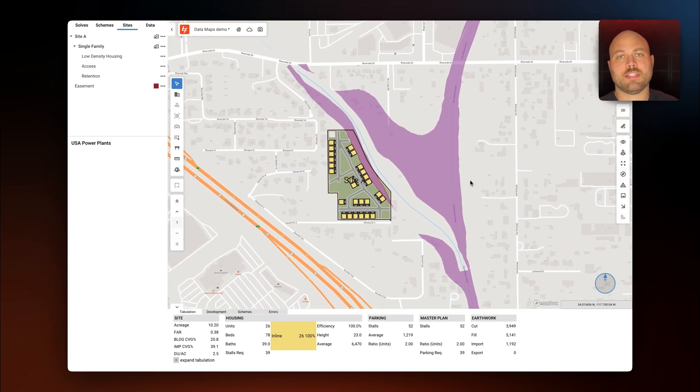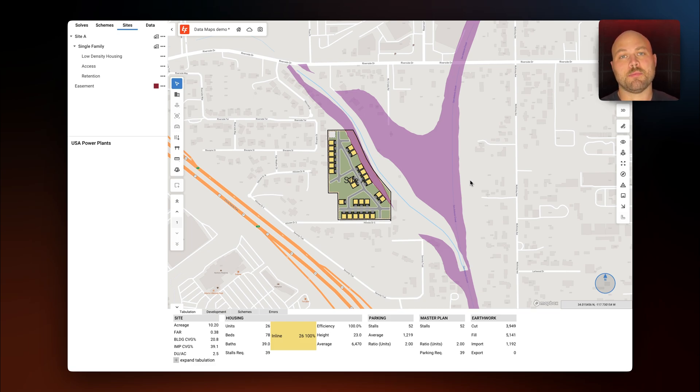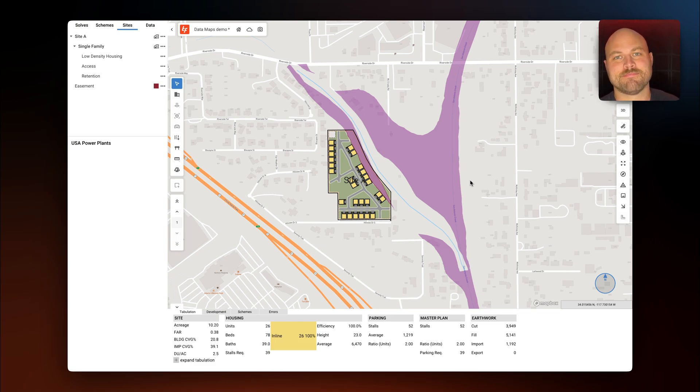That's it for TestFit Data Maps. If you'd like to learn more, subscribe to our channel and visit us at www.testfit.io. Have a great day.